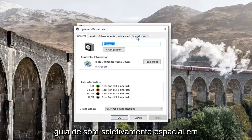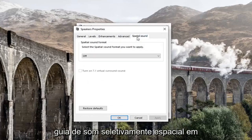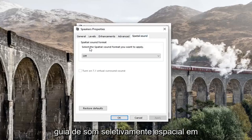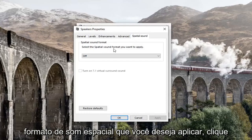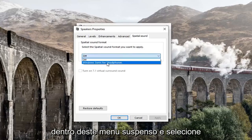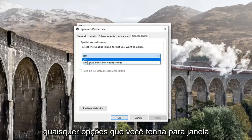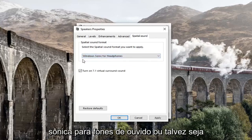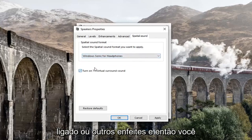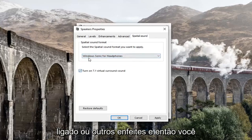Select the Spatial Sound tab. Underneath Spatial Sound Format, click inside the dropdown and select the spatial sound format that you want to apply — such as Windows Sonic for Headphones, or whichever options you have available.